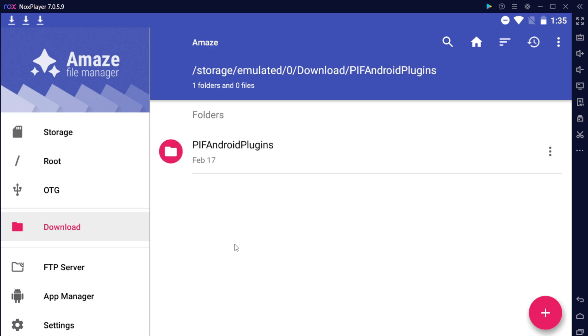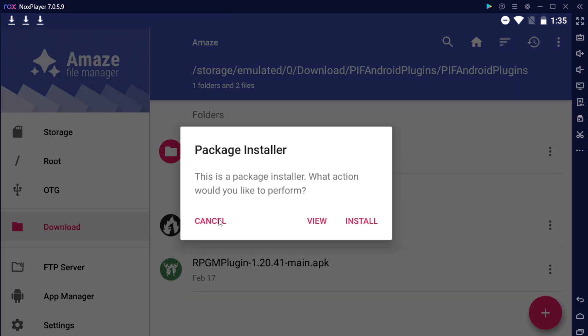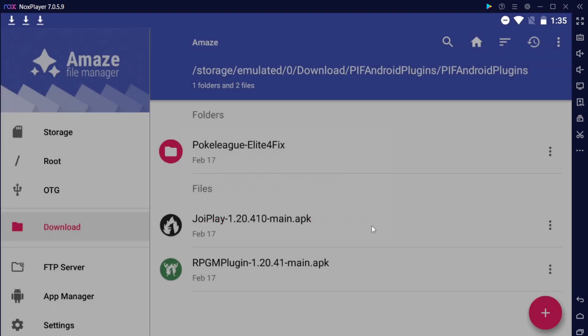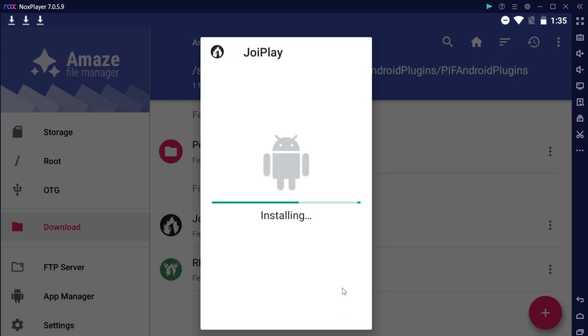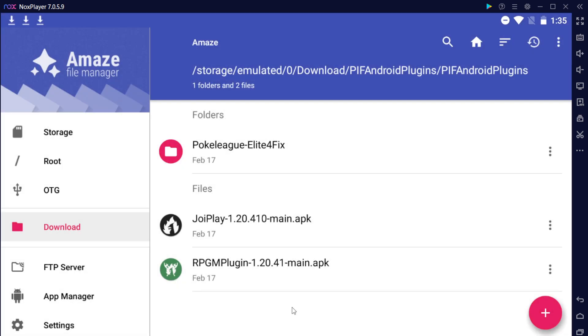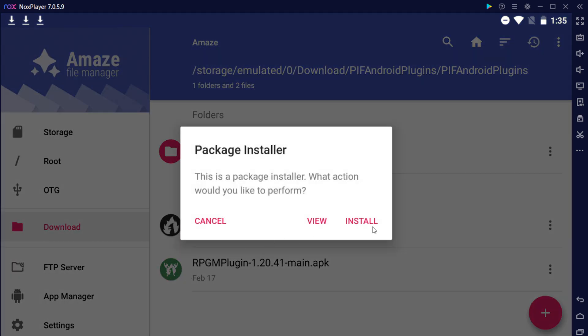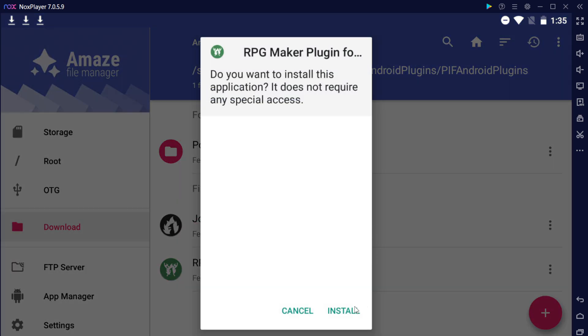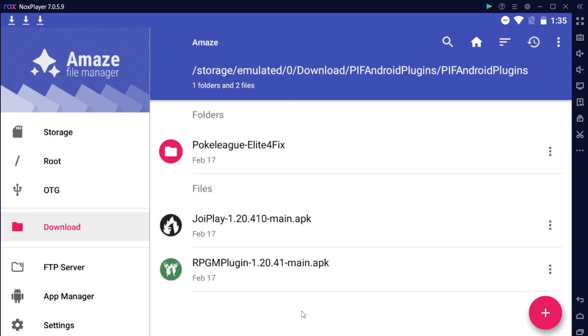So let's go ahead and go into the plugin folder, go into the plugin folder again, and you'll see the APK for JoyPlay and for RPG Maker. Let's go ahead and start with JoyPlay first. Go ahead and click on it, click install, and click install, and it'll be done in no time. Do the same exact thing for RPG Maker. Click on it, hit install, hit install, and hit done.